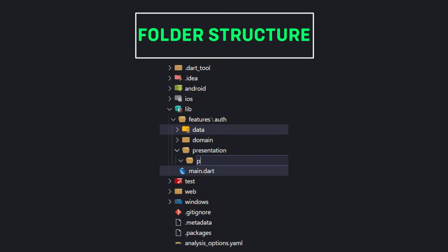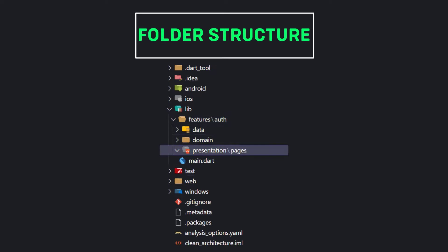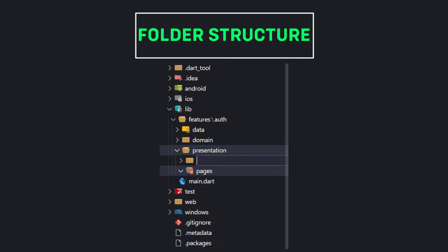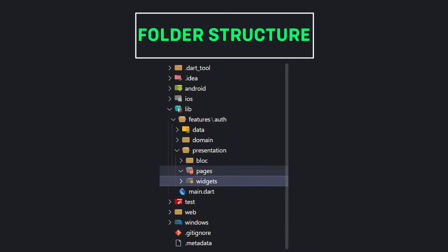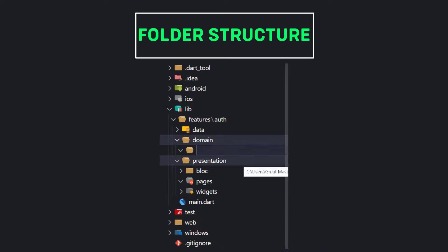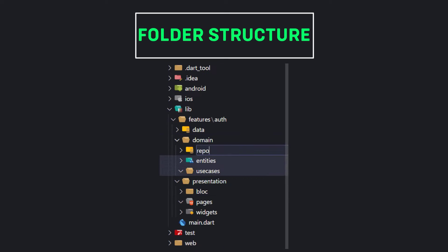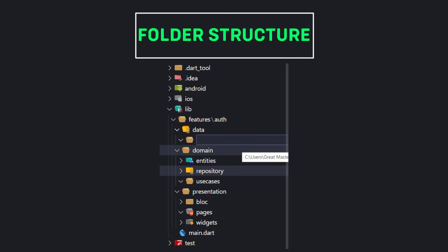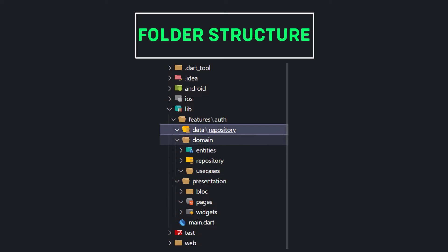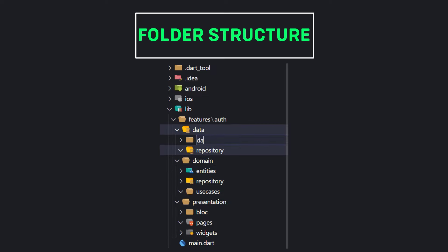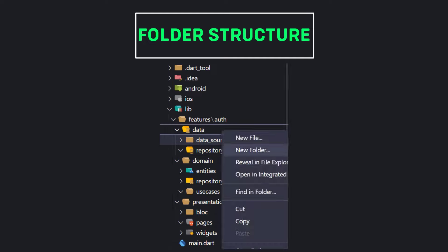The presentation layer has three parts called pages, state management — for example BLoC — and the widgets part. The domain layer has three parts called use cases, entities, and repository. We will create these as well. In the data layer, we have three parts named repository, data sources, and models.